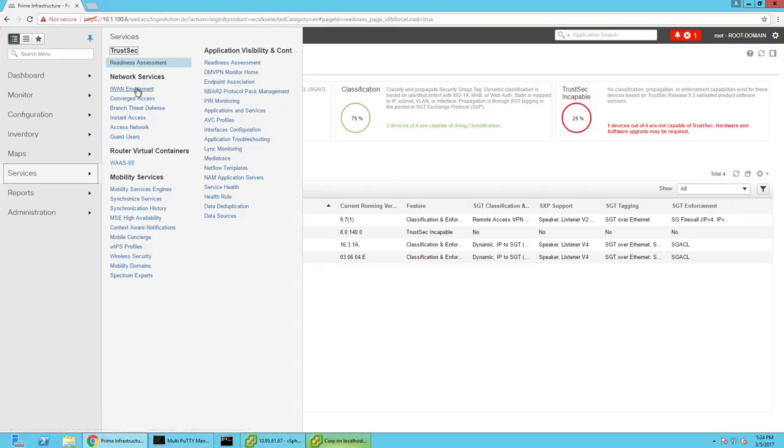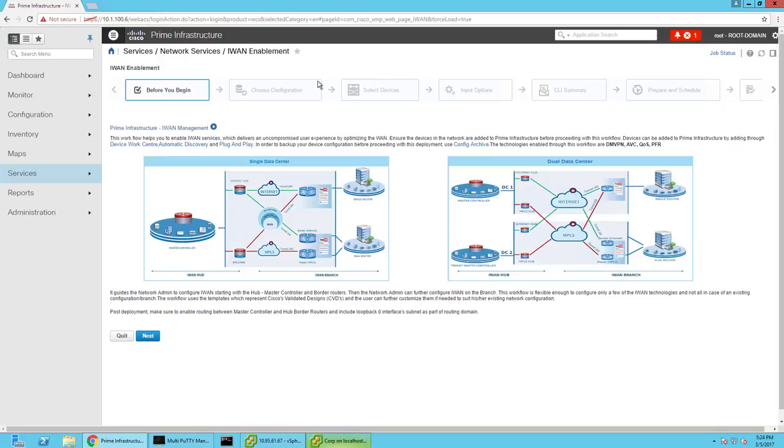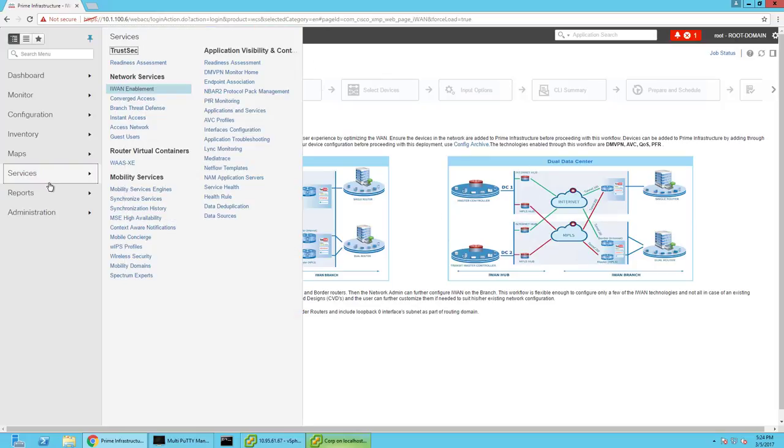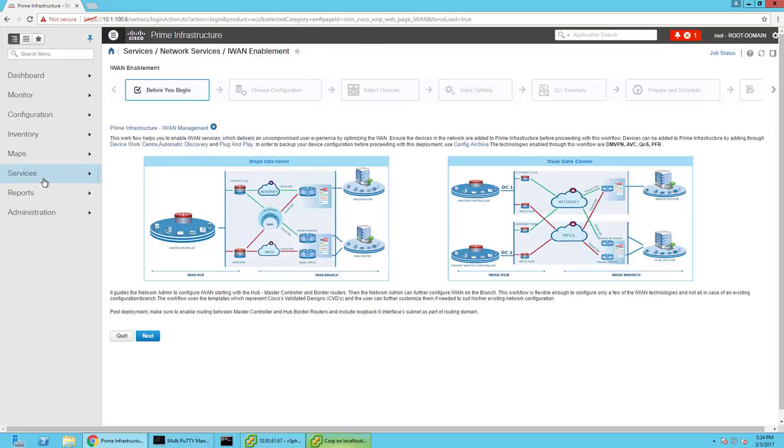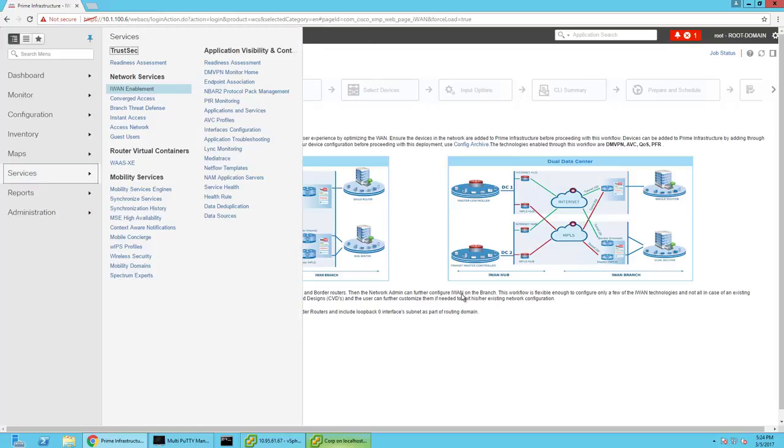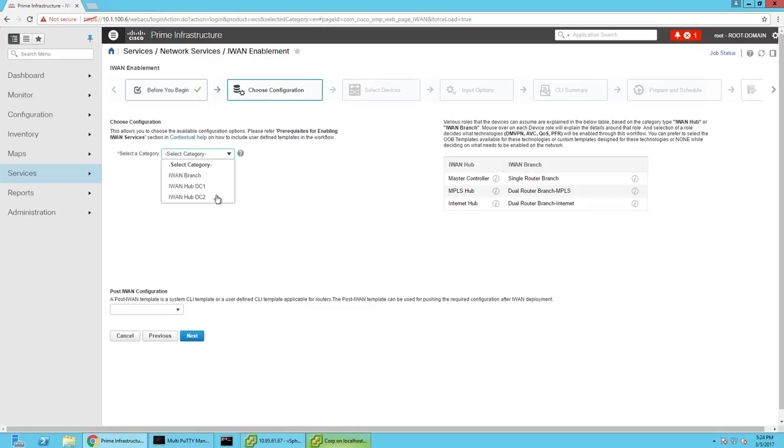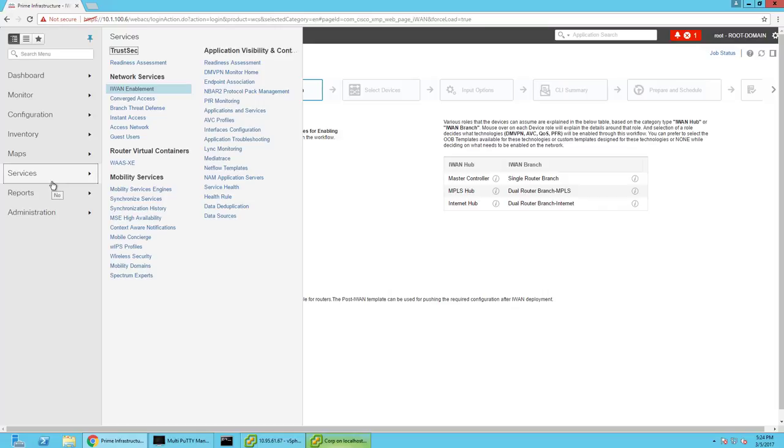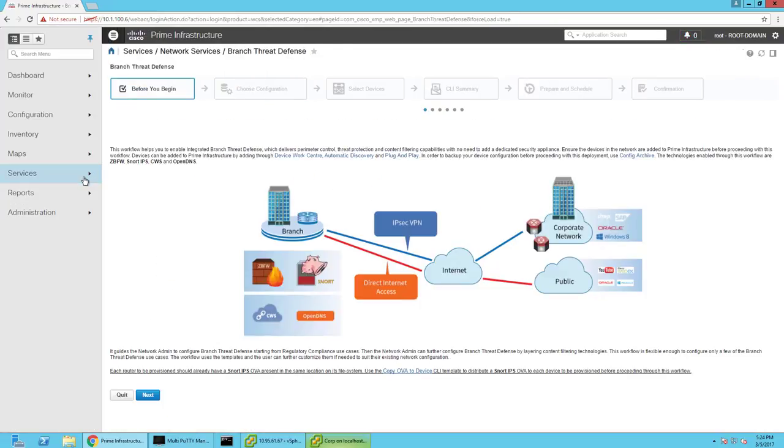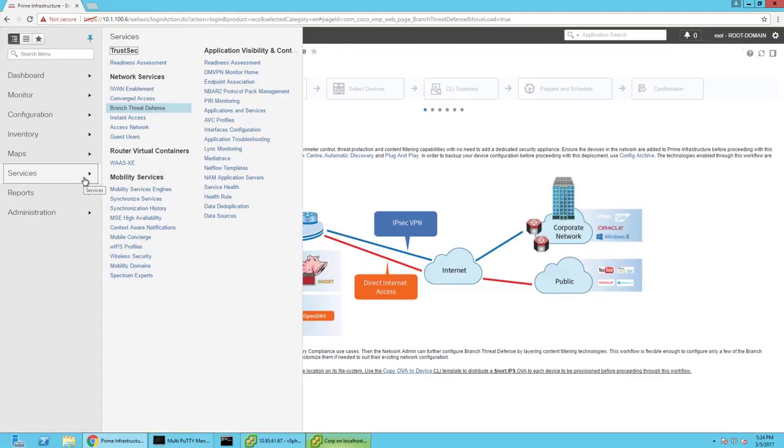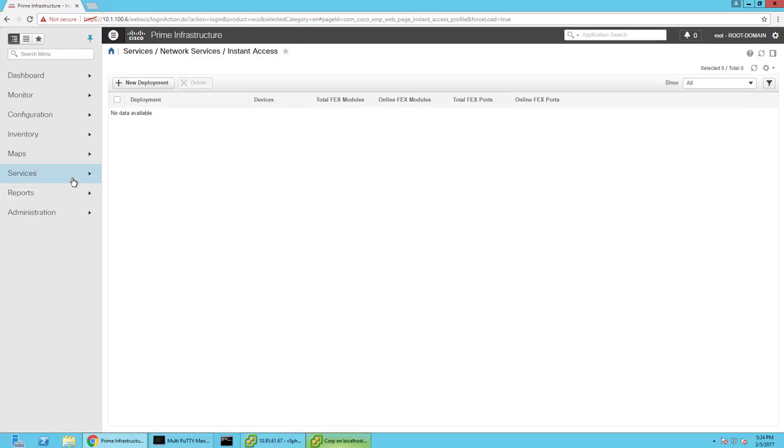As you can see here, this isn't really anything to do with ICE, but you've got a really easy way to configure iWAN. You can wizard it out if you wanted to configure it. I think right out of the box it's got the Cisco validated design information in there, but you can templatize anything if you wanted to make your deployment a bit more unique. It can configure converged access, branch threat defense, instant access.